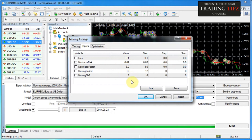Why would you want to adjust the behavior of the expert advisor? First, you might want different presets for different financial instruments or time frames, since different instruments behave differently. Also, with time you might need to change settings, or you might have different preferences. For example, the Lots and Maximum Risk parameters control how much money the expert advisor trades, allowing you to adjust for your specific risk tolerance — different people have different levels of risk tolerance.